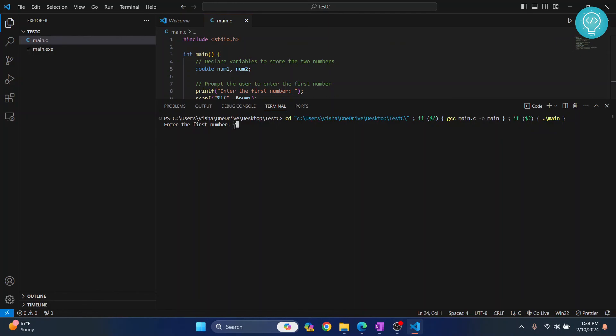Let's check if it works or not. So I enter 2 and then 4 and then the sum is printed as 6.